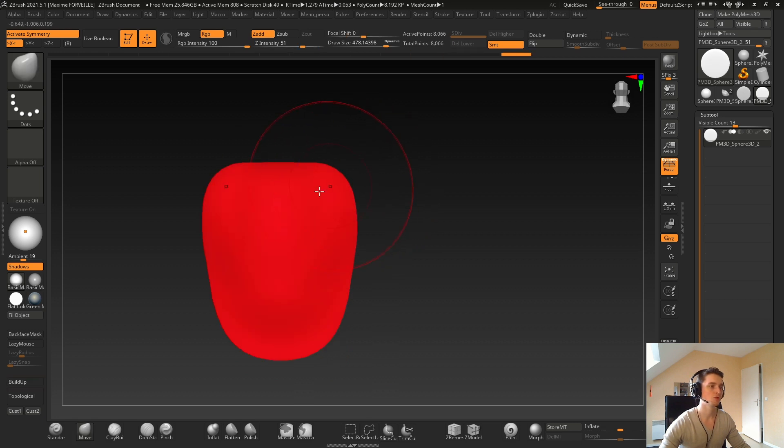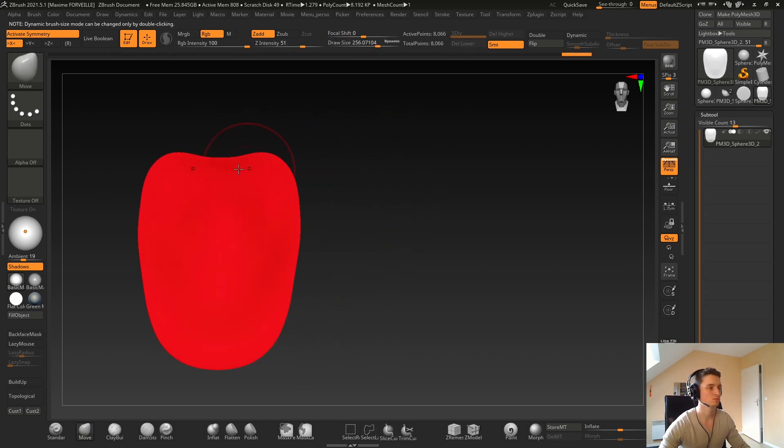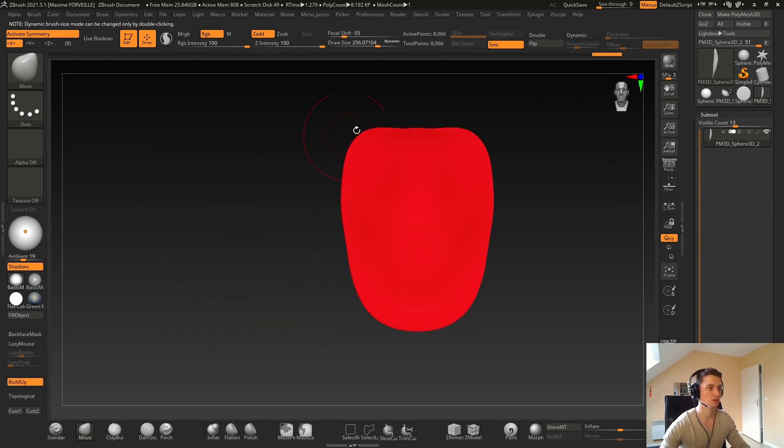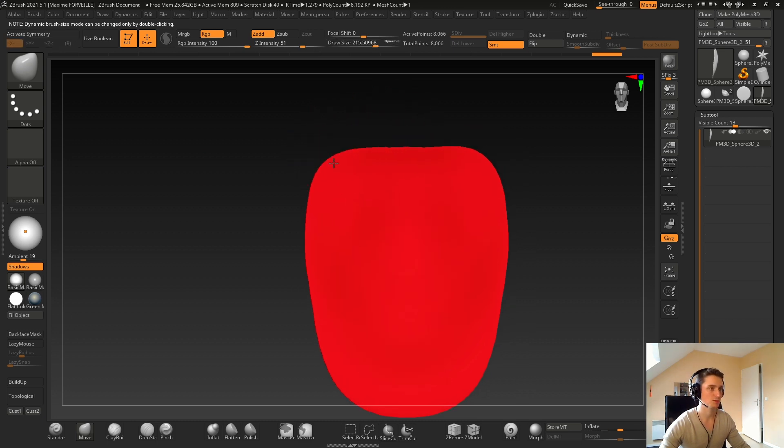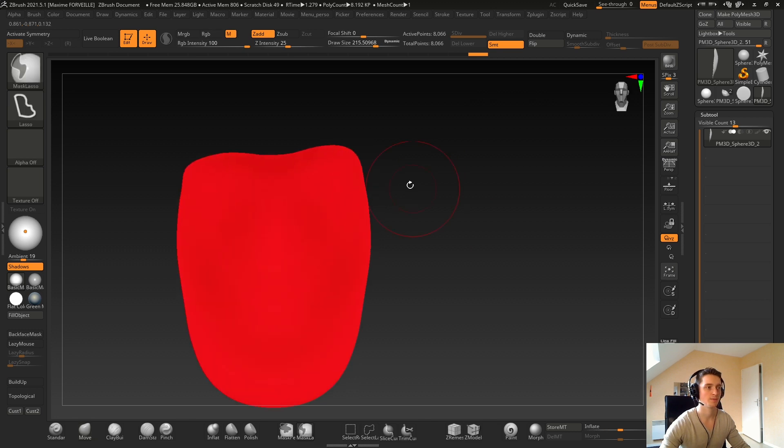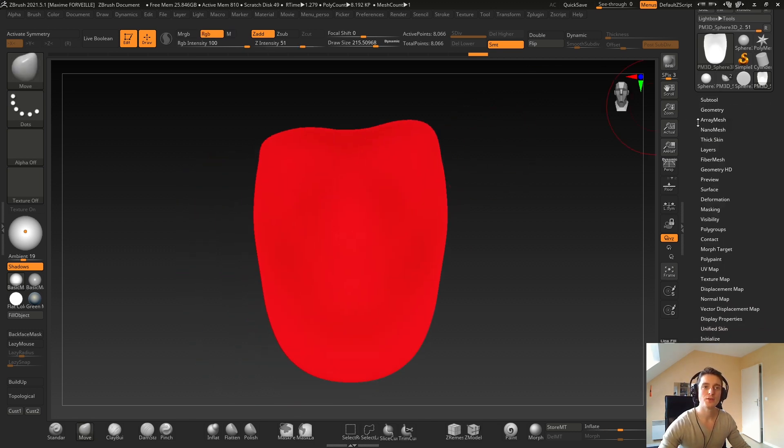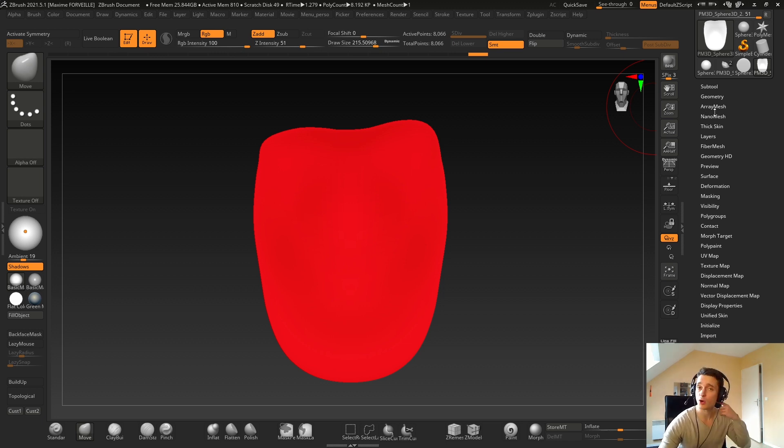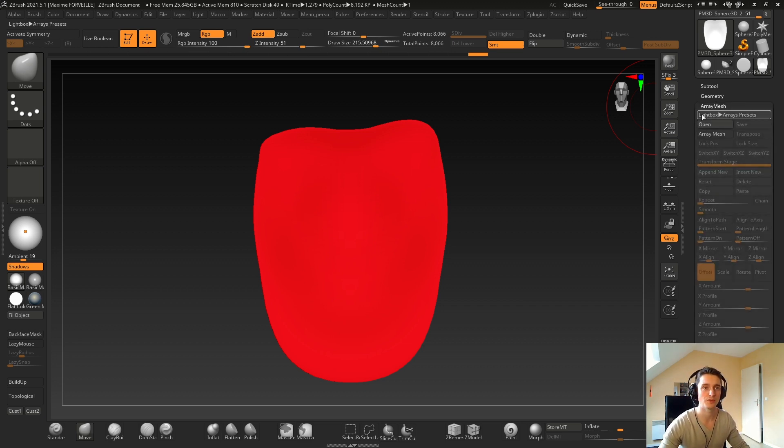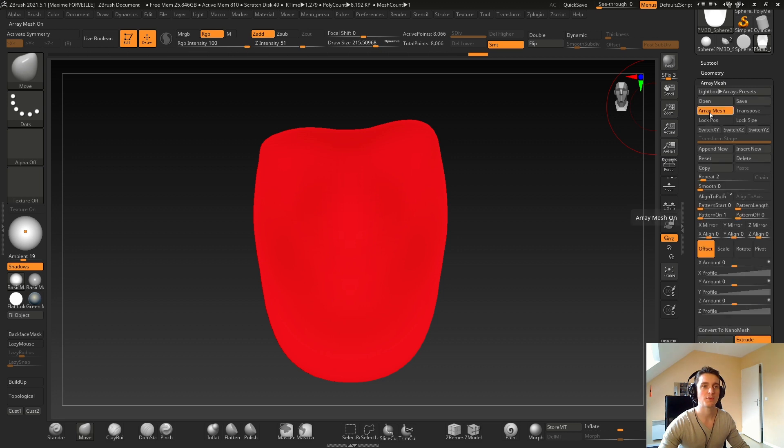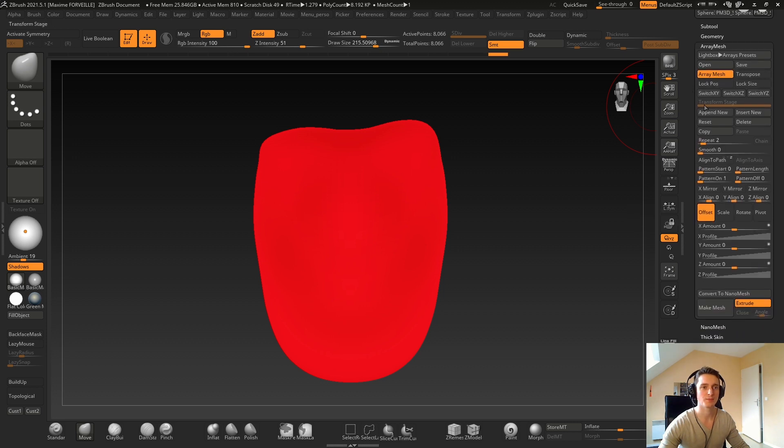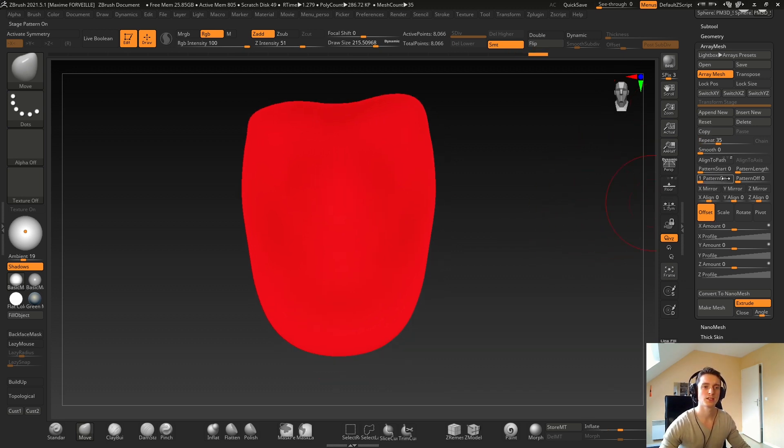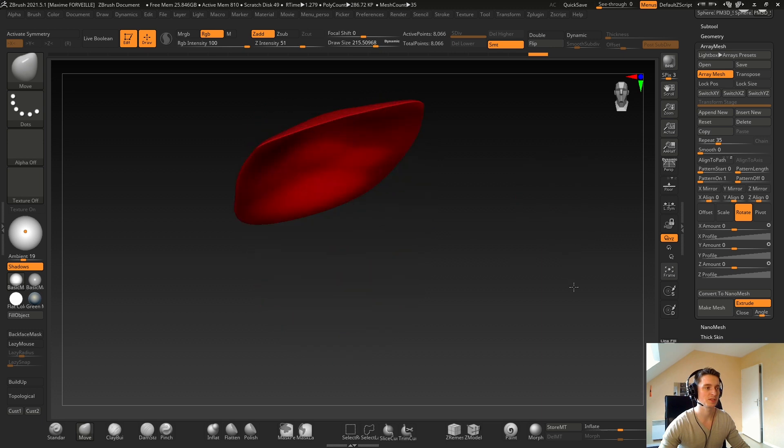We will be able to change the shape later so do not worry too much. And maybe break the symmetry a little bit. Then I will use the remesh method here, but I will just show what I need. If you don't know about the remesh, you should watch some other video on internet. So just enable the remesh.